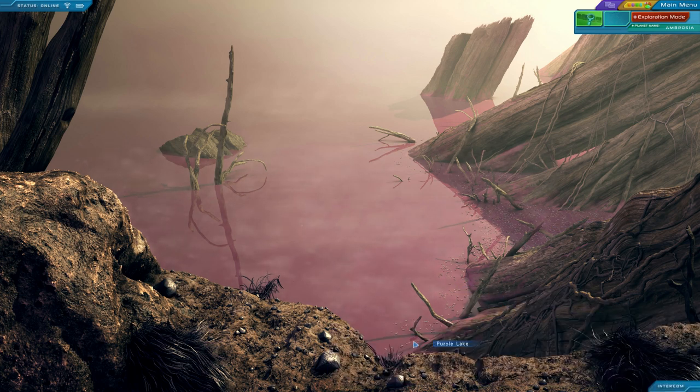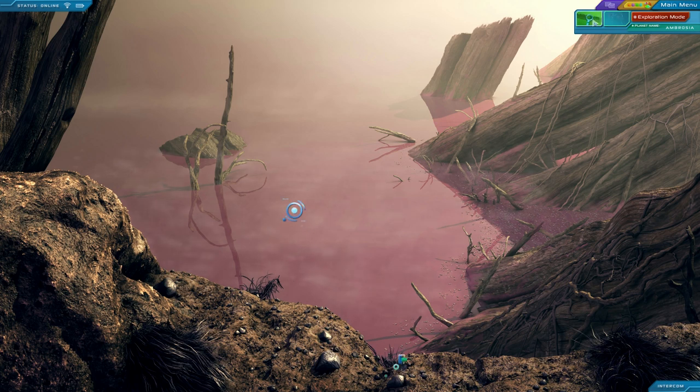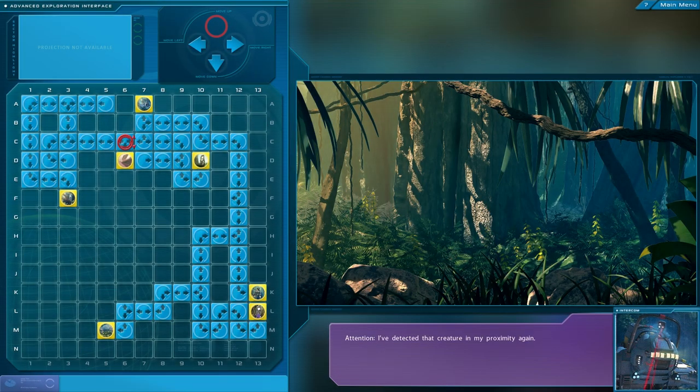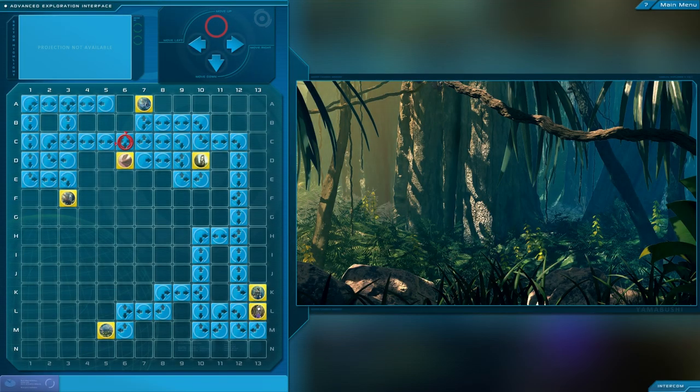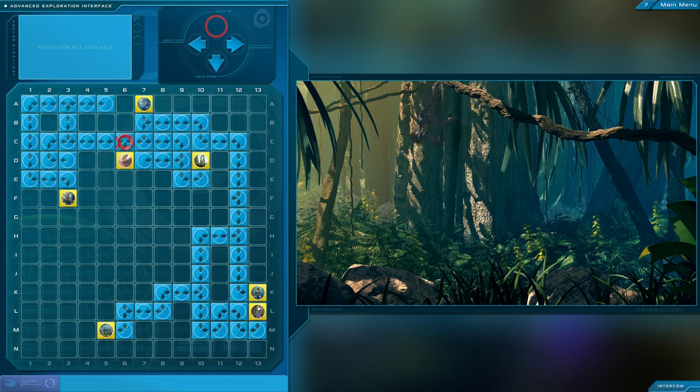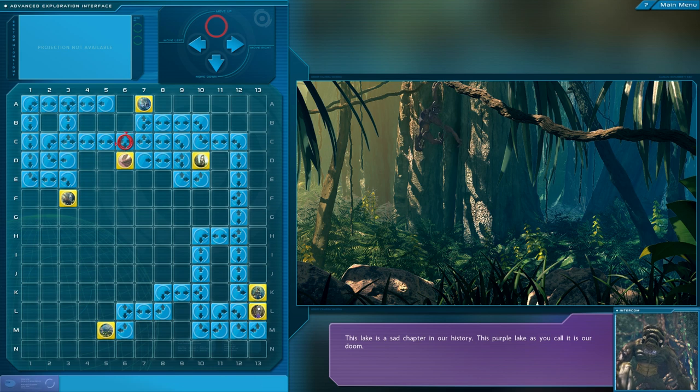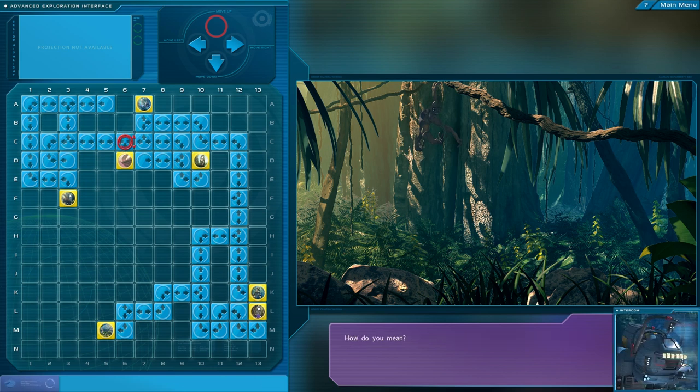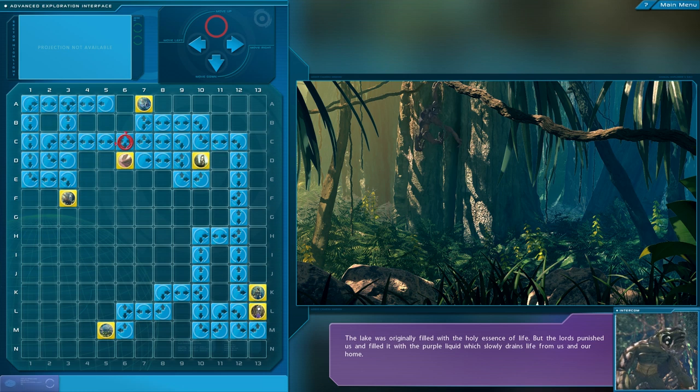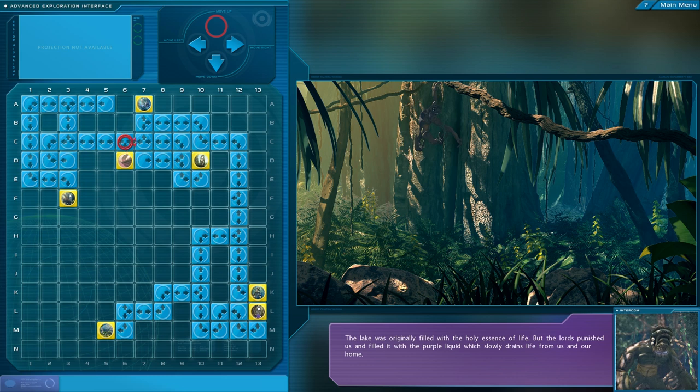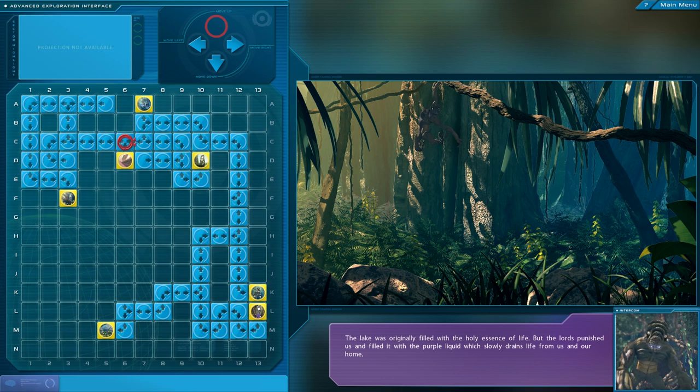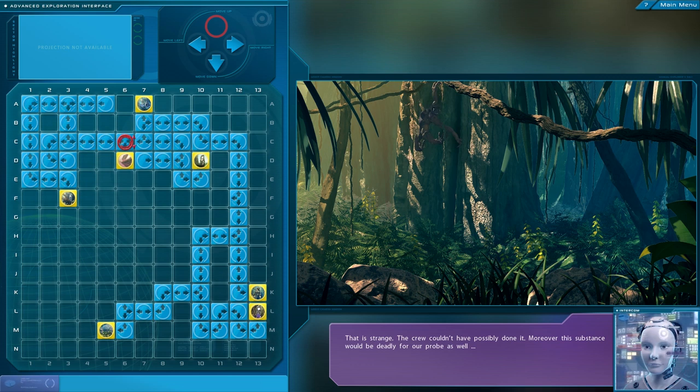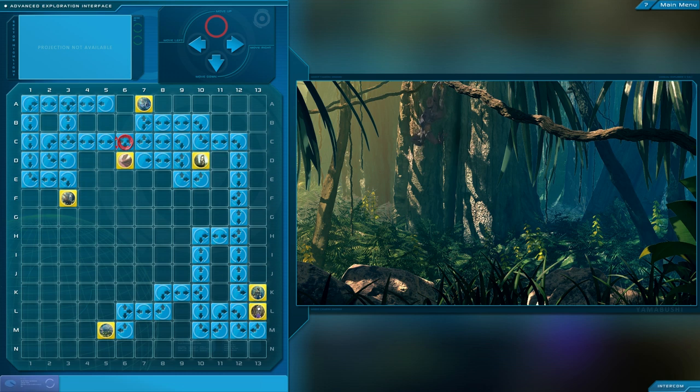Attention, I've detected that creature in my proximity again. Hello? This lake is a sad chapter in our history. This purple lake, as you call it, is our doom. How do you mean? The lake was originally filled with the holy essence of life. But the lords punished us and filled it with the purple liquid, which slowly drains life from us and our home. That is strange. The crew couldn't possibly have done it. Moreover, this substance would be deadly for our probe as well. Yeah, so we didn't leave it. They think the gods have punished them. So it's something that just happened, but how? It wasn't from us, was it?